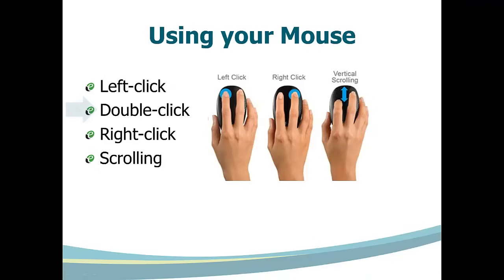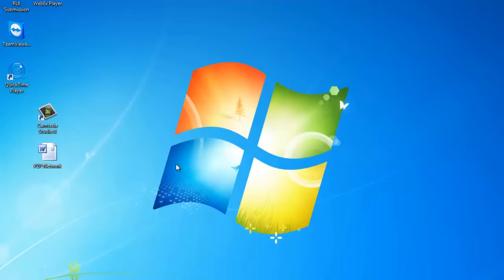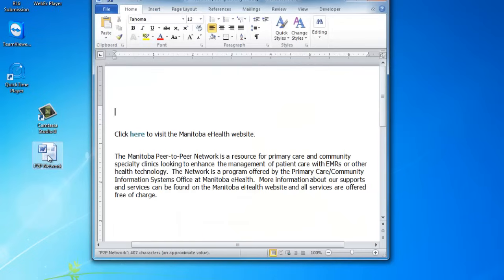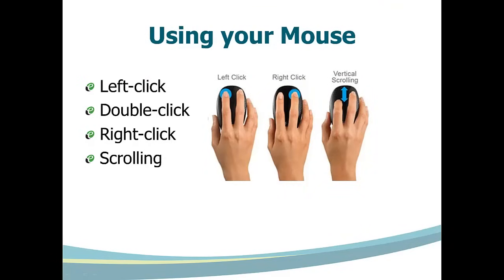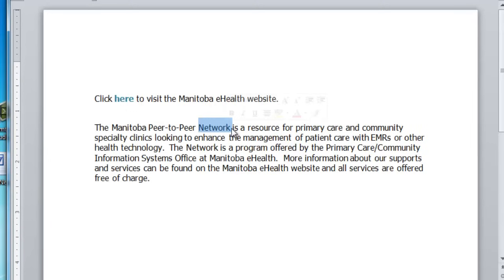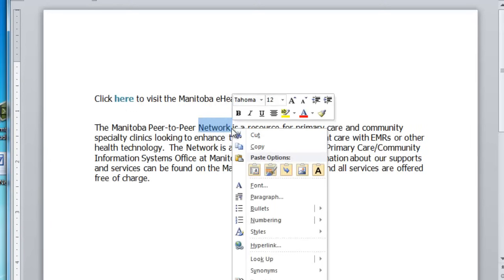Clicking the left mouse button twice in rapid succession is called a double click. This function is used to open items on your computer, such as when opening a file or opening a program from your desktop. Many programs, including EMRs, offer extra mouse functionality using the right mouse button. Single clicking the right mouse button in some locations will access a specialized list of menu items that are context specific. For example, right clicking on a word in a Word document will open editing menus allowing you to change the font or size of your text, along with many more options.